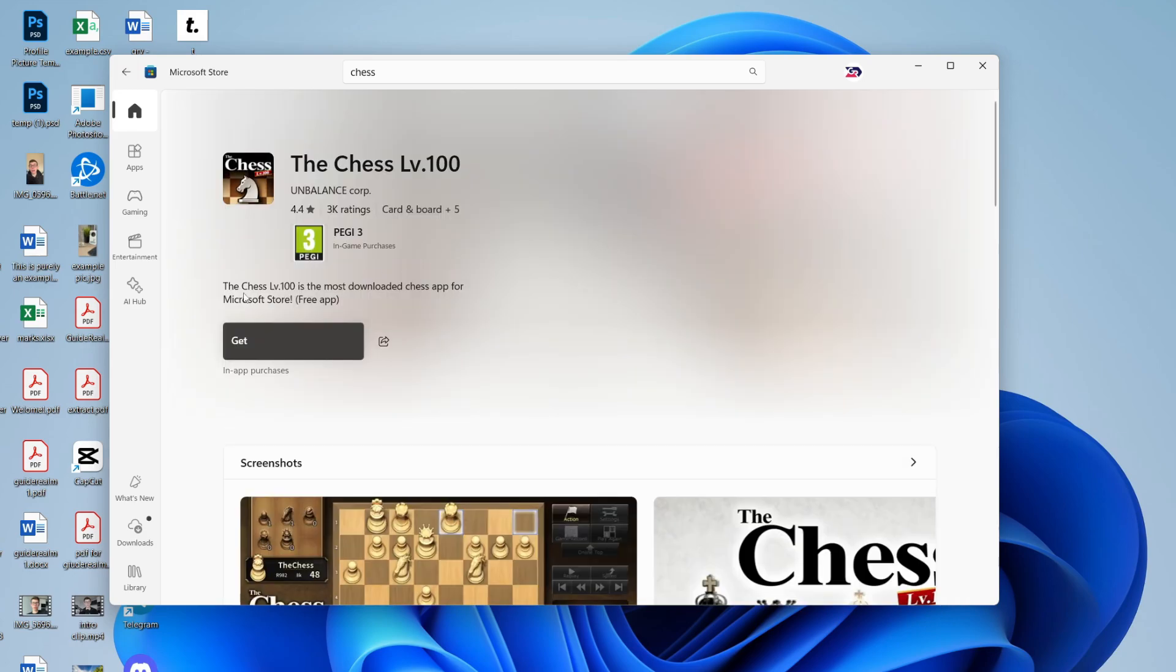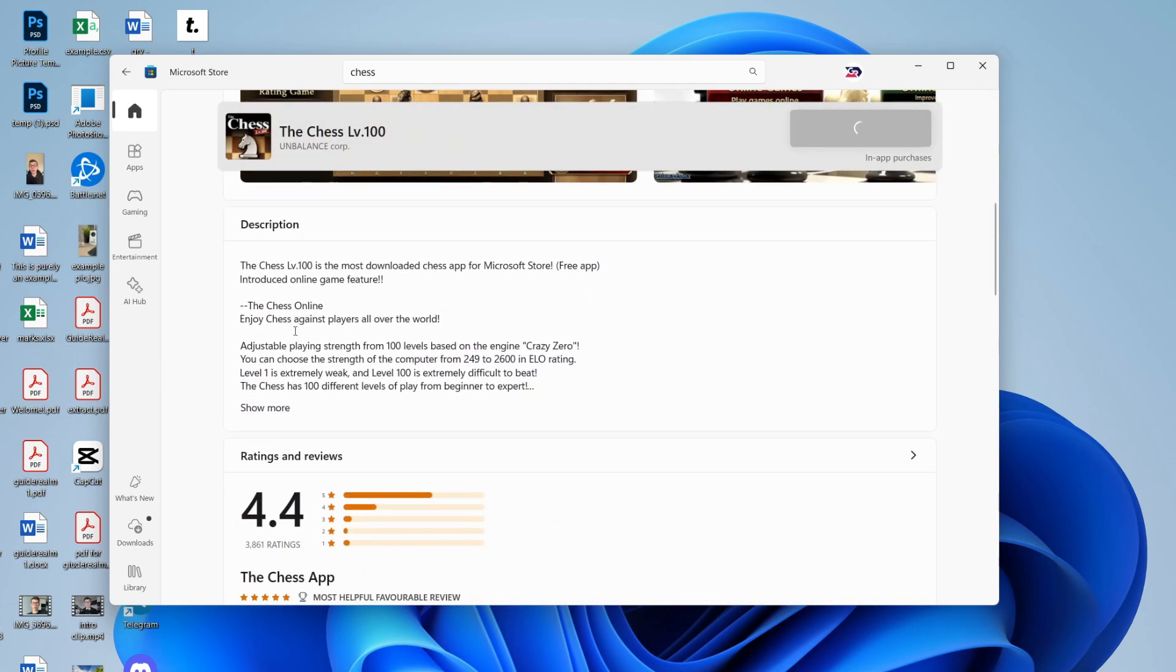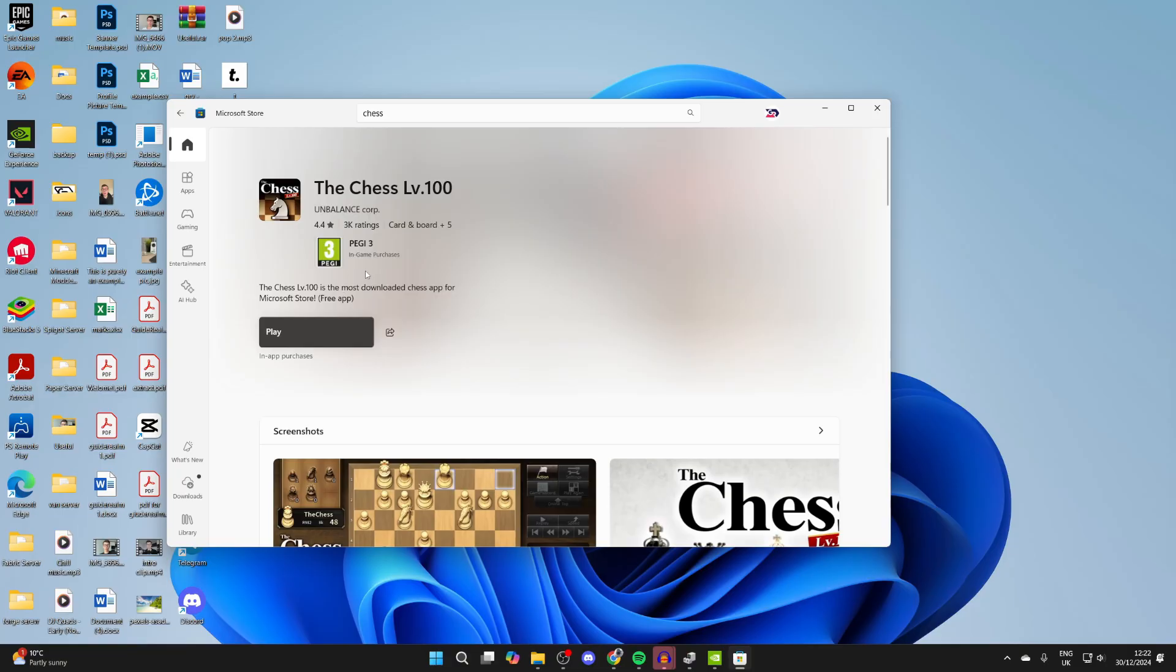Once it loads, you can come over to the left and click on get. You can scroll down and read some information about it as well.